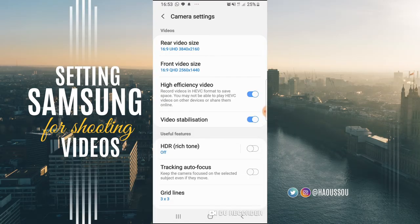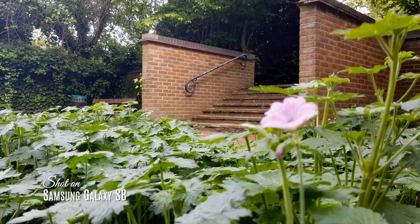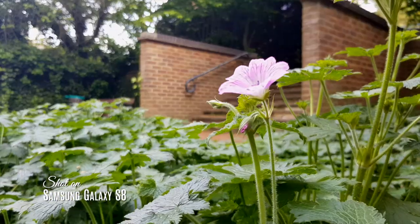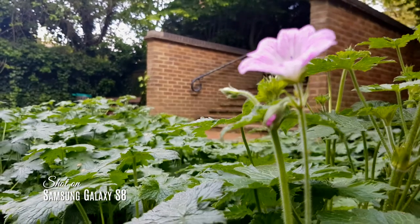And HDR or rich tones — this one as well, I think you put it on. Because it gives you that crispy, clear, nice color that you see on the images.